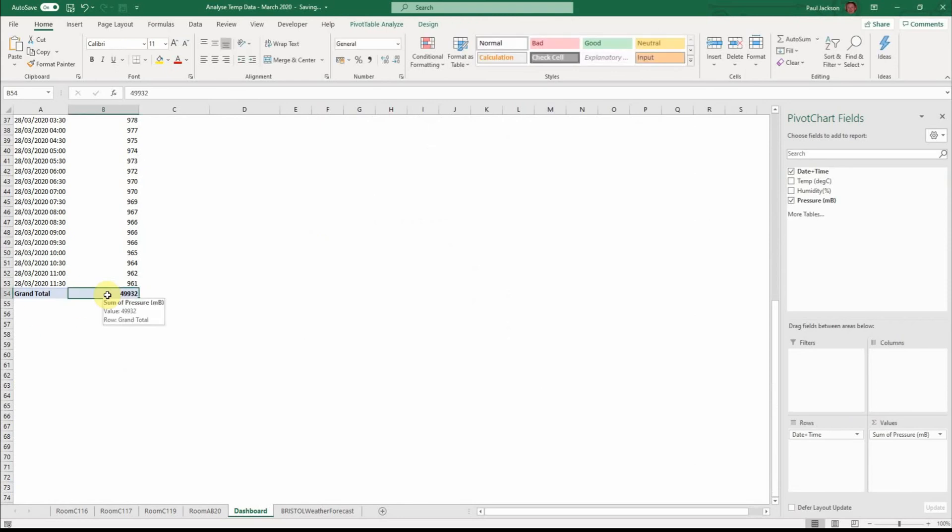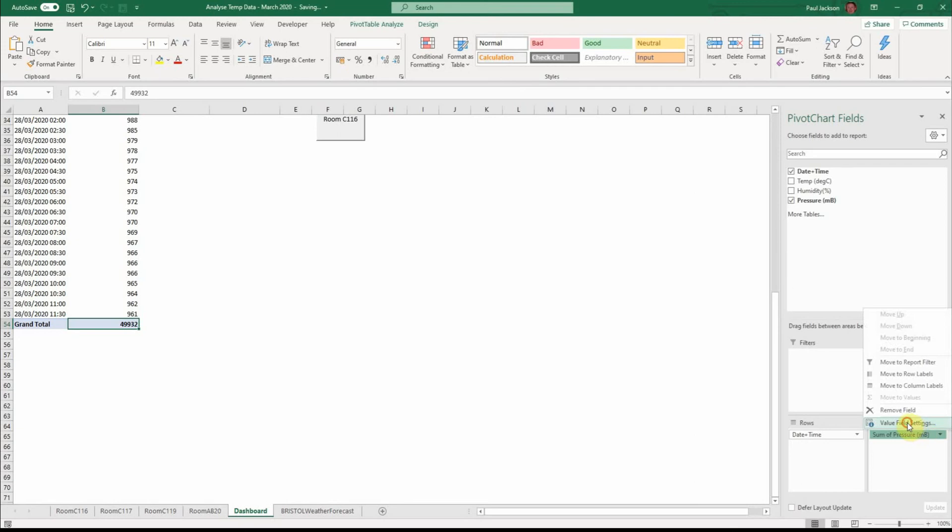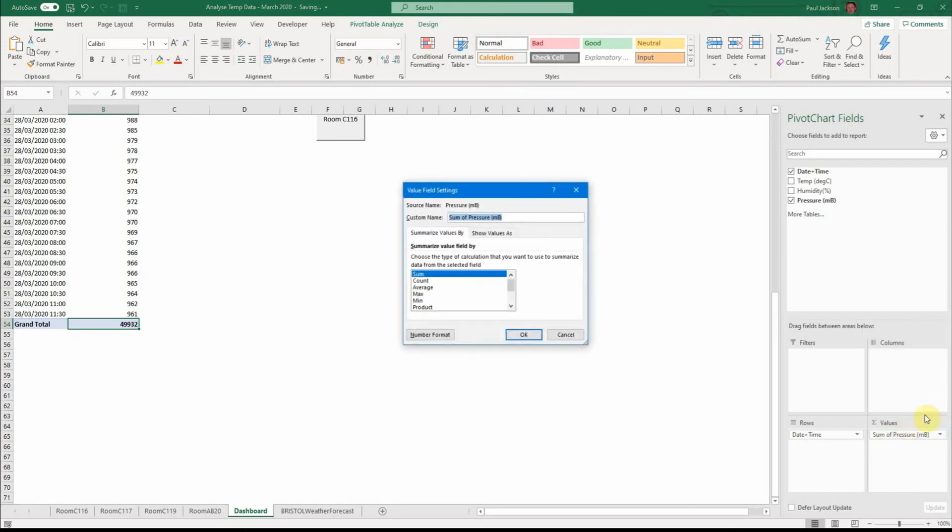So for example here I've got a grand total and that's currently all of the pressure measures added up, 49,000. In terms of environmental data, absolutely pointless. So really something that would be more useful here in my pivot table is to change the value field settings and go for average.